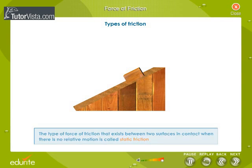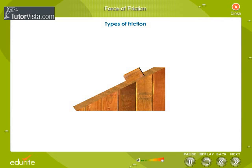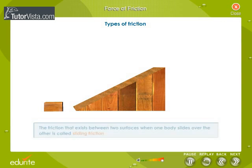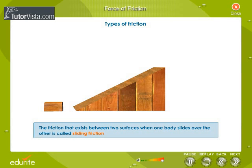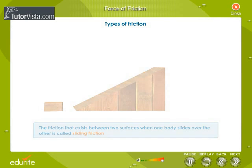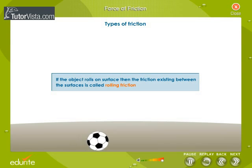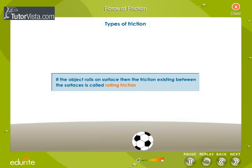Now, if we slightly push the block, it starts sliding on the plane. The friction that exists between two surfaces when one body slides over the other is called sliding friction. If the object rolls on the surface, then the friction existing between the surfaces is called rolling friction.